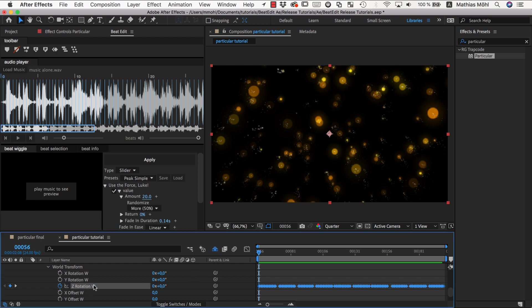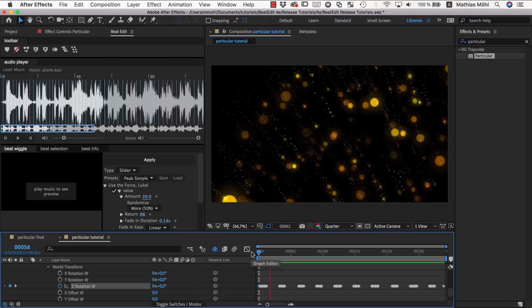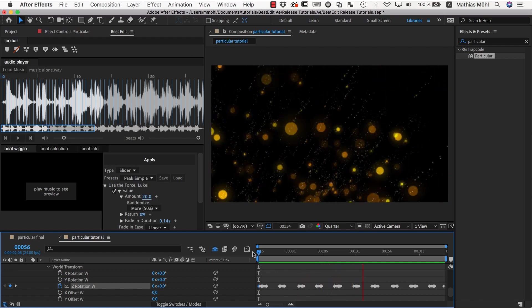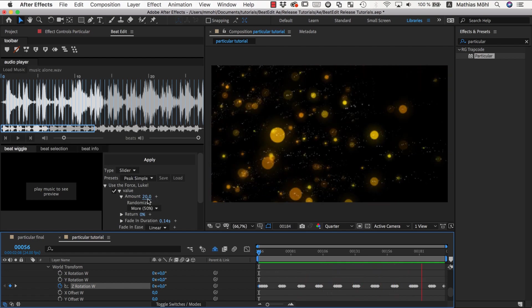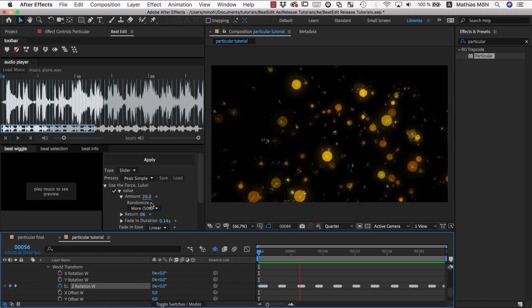Now we need to undo before we apply a second round because otherwise it would be applied on top of the first round. So we get rid of these keyframes here, and can apply again. And this looks like this. So now at each beat we rotate by about 20 degrees or less randomly.